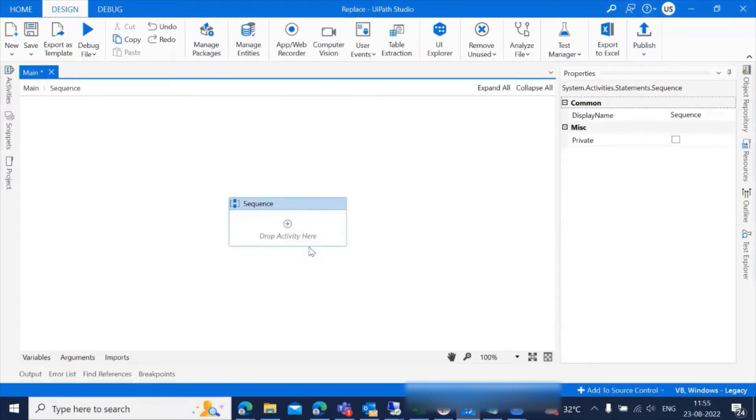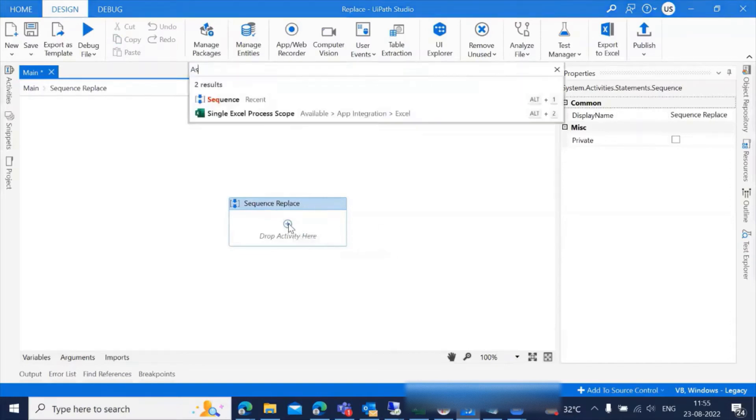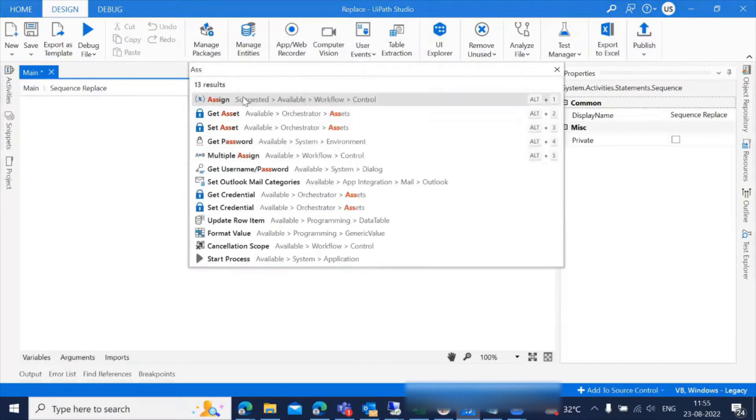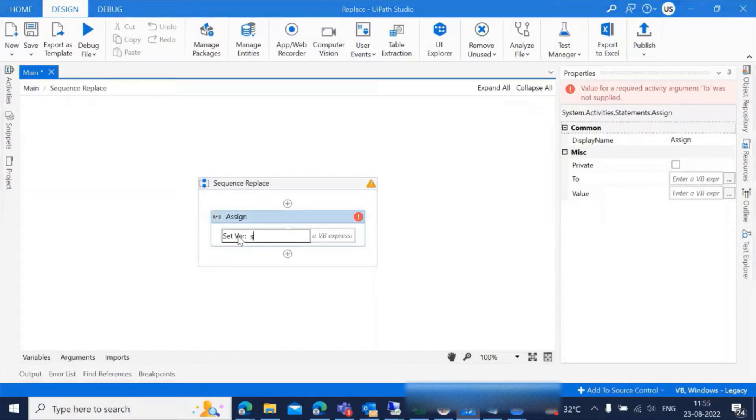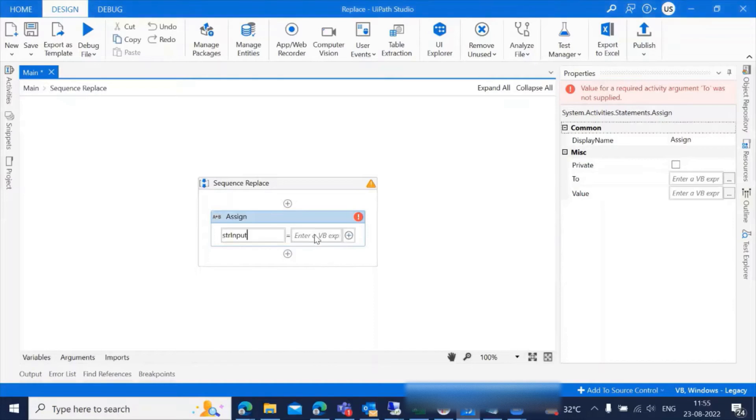I'm giving the sequence name as replace and I'm using an assign activity to give the input. I'll create a variable named strInput and give the input value UiPath Studio.